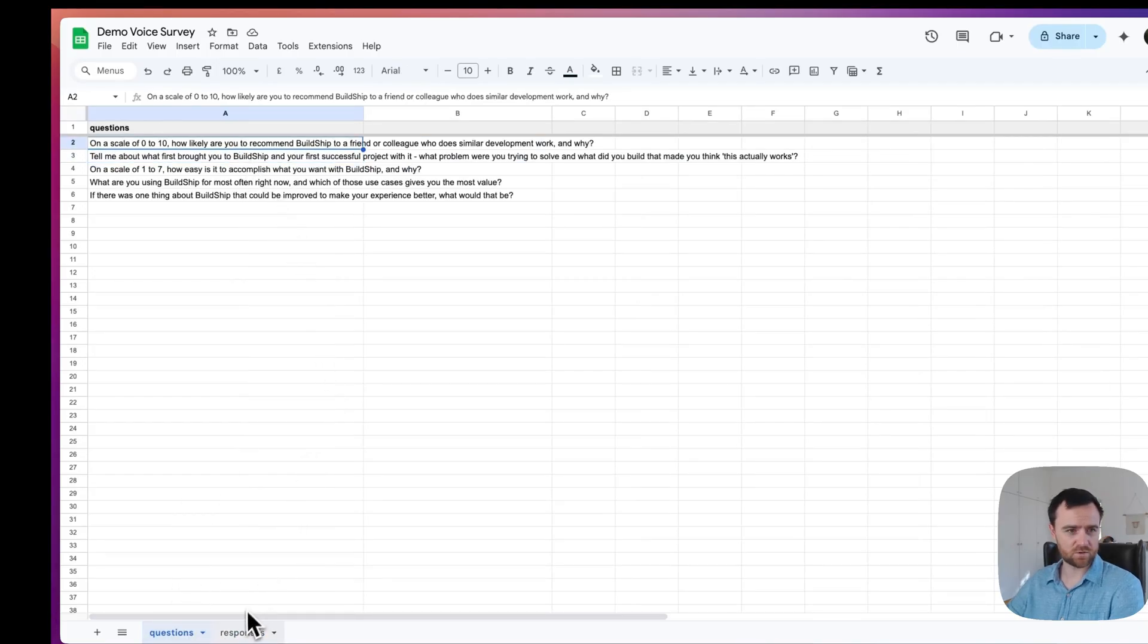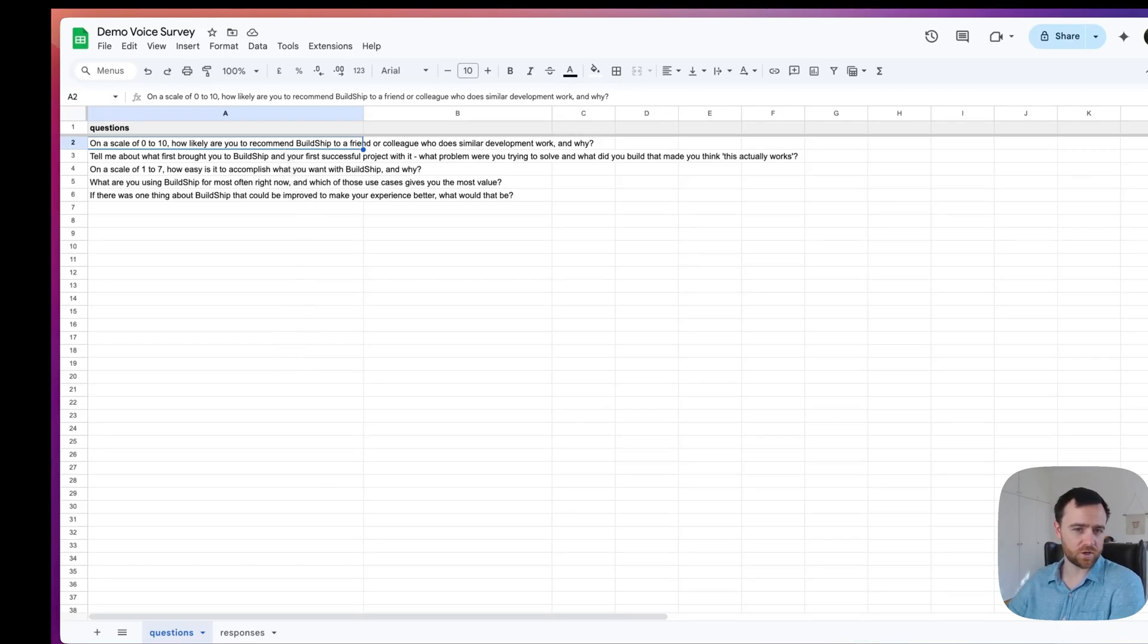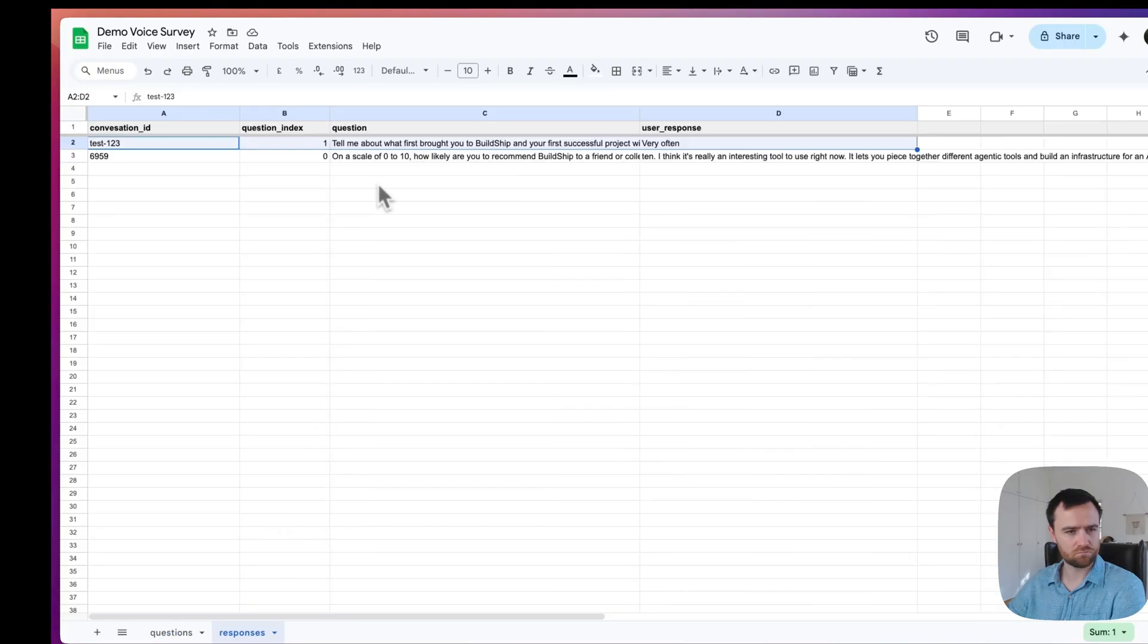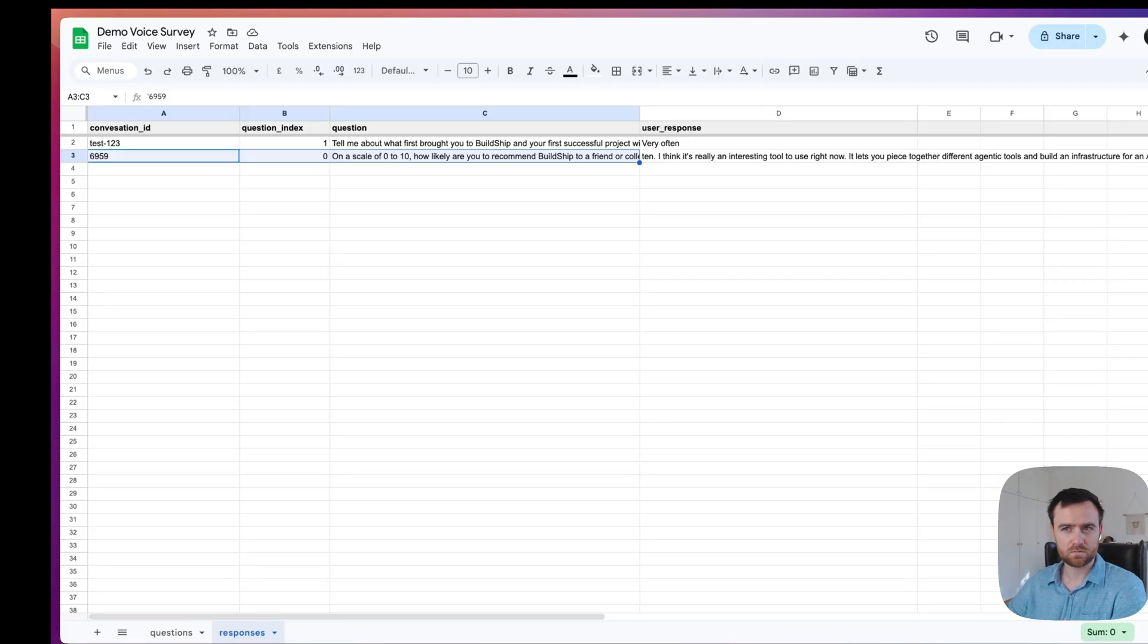It lets you piece together different agentic tools and build an infrastructure for an AI native product. Tell me about what first brought you to BuildShip and your first successful project with it. What problem were you trying to solve? And what did you build that made you think this actually works?